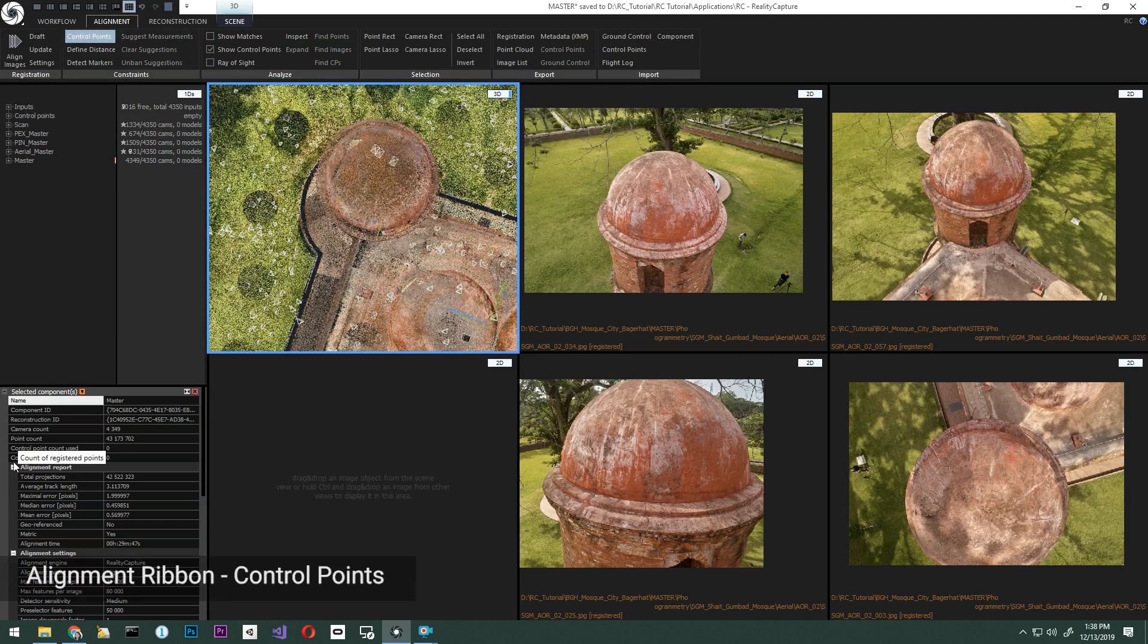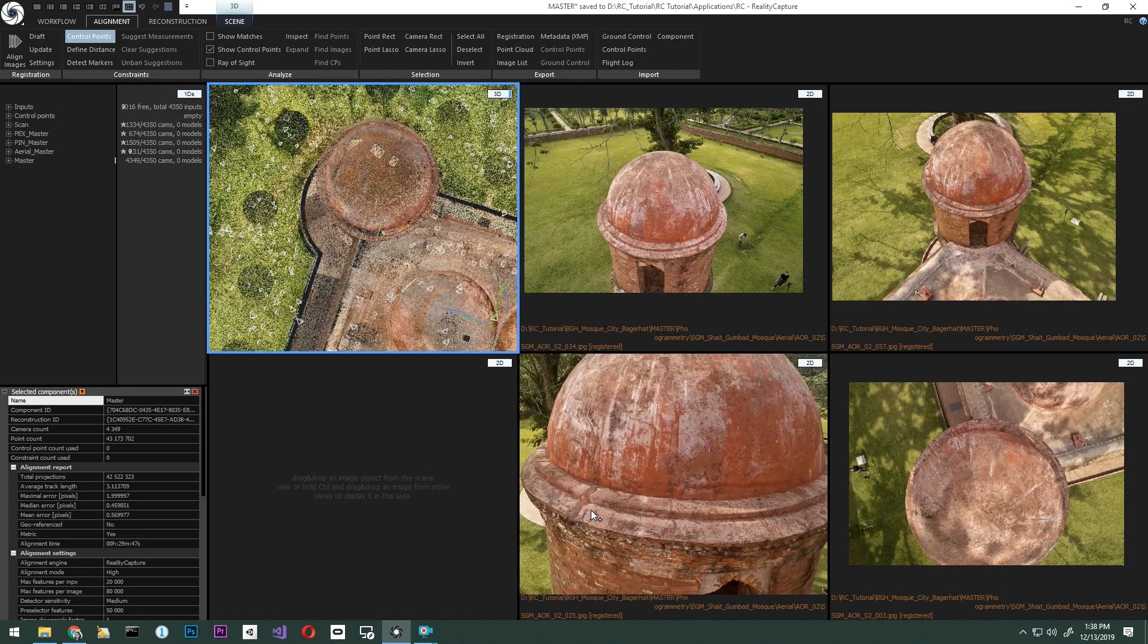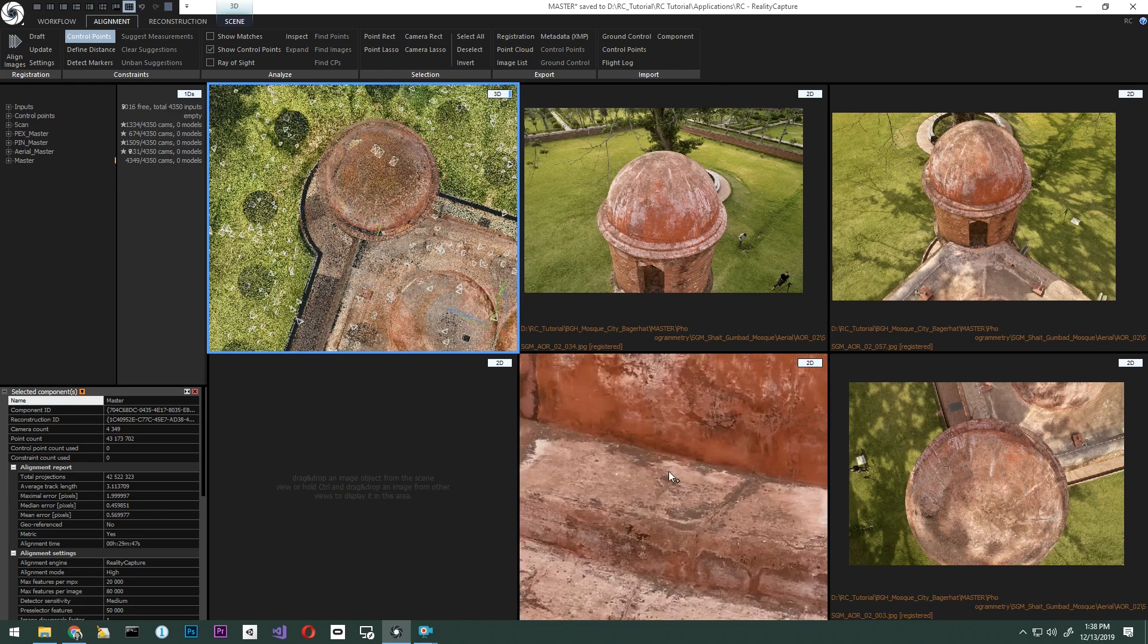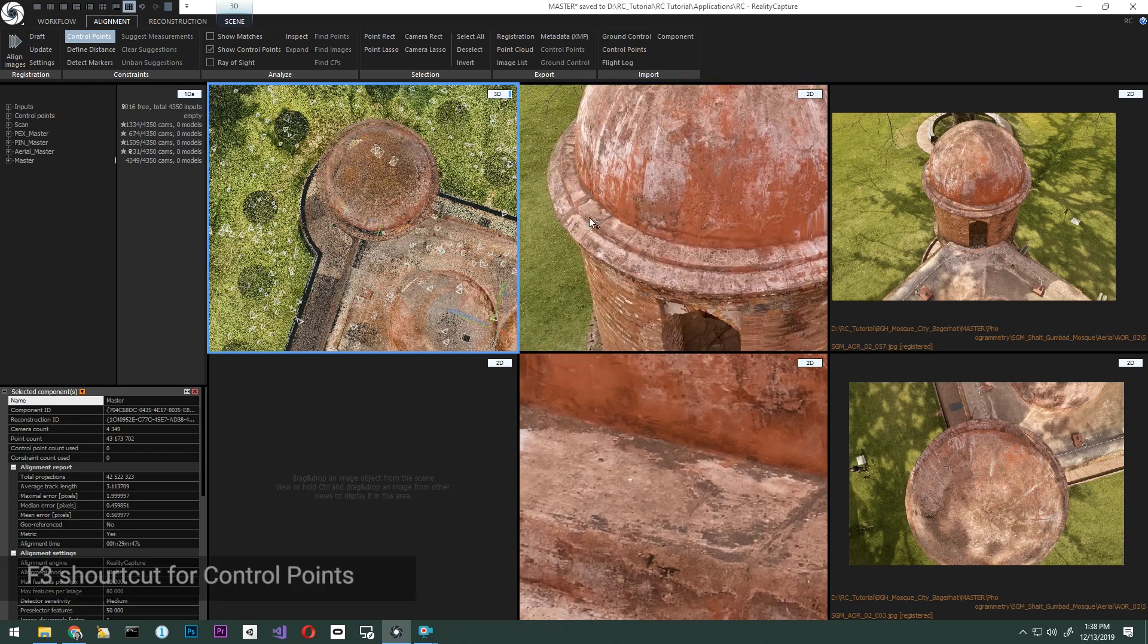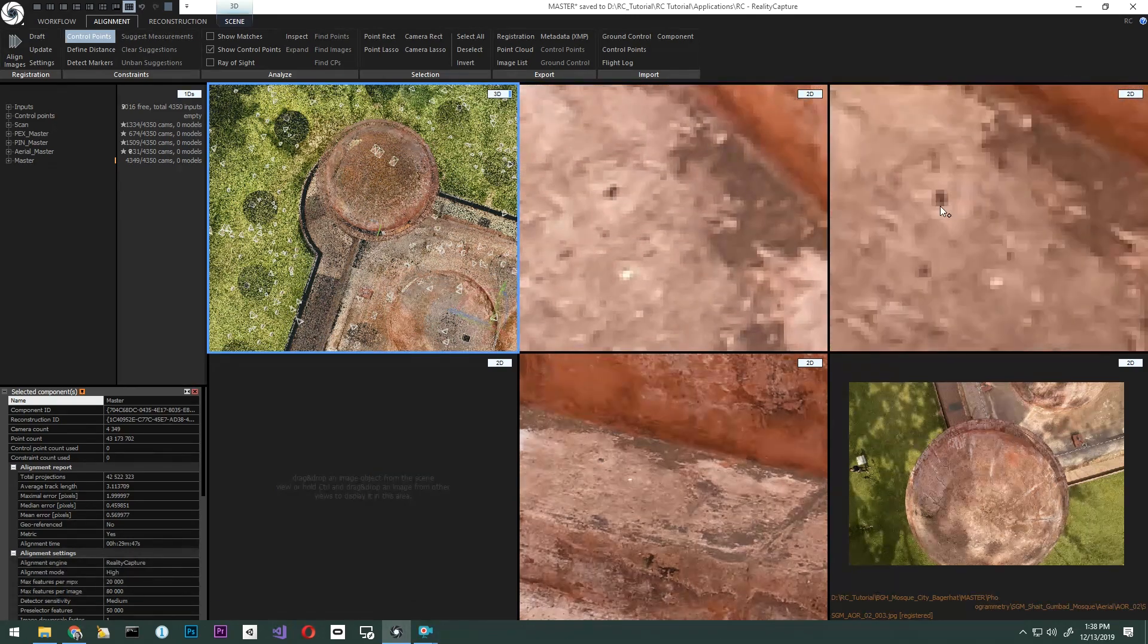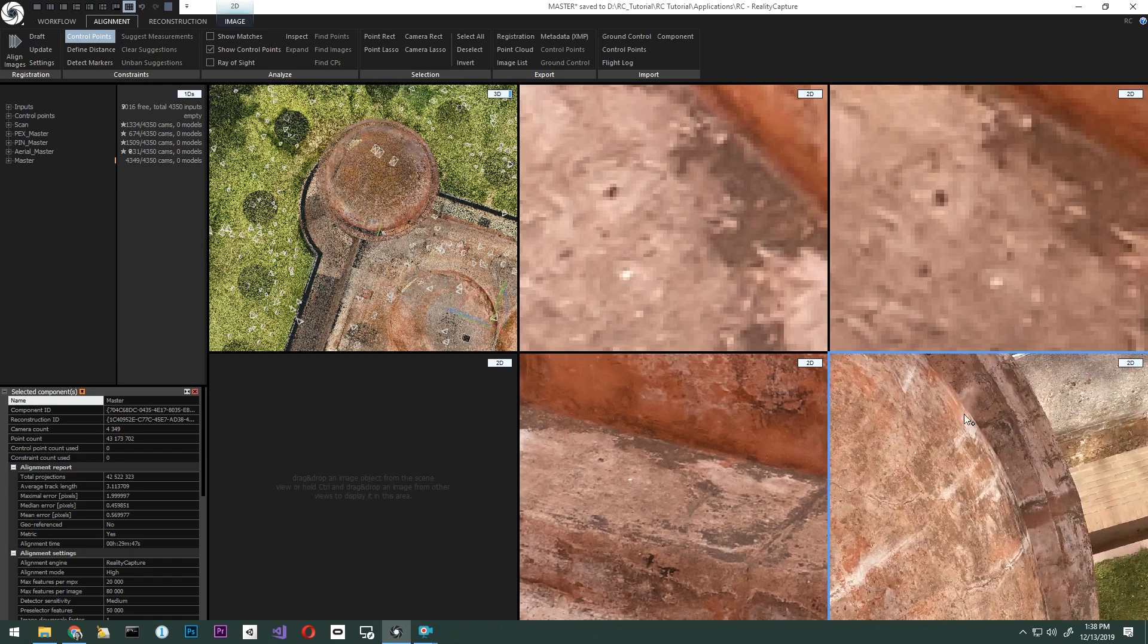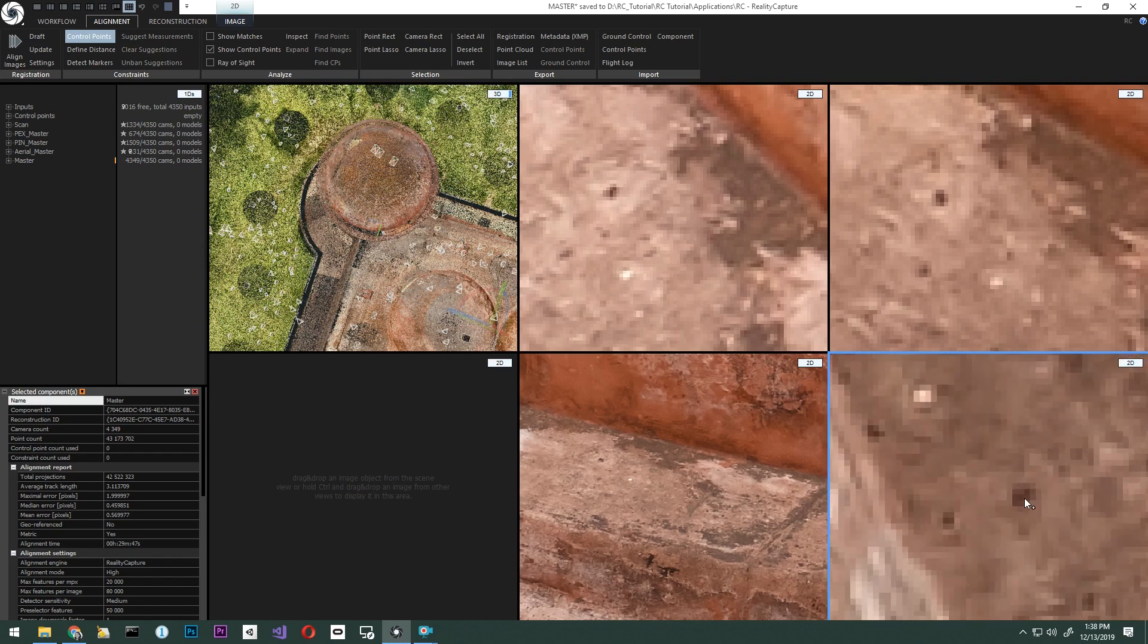Now let's pick control points. We want to place the control points on places with high contrast in the images, like this dark point here in the brick facade. Let's locate this same spot in all of the images selected and place the point in the middle of the dark spot.